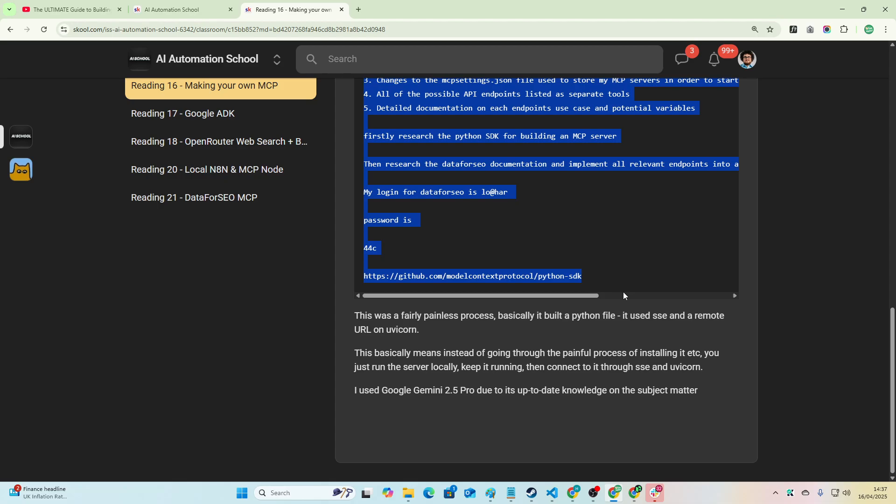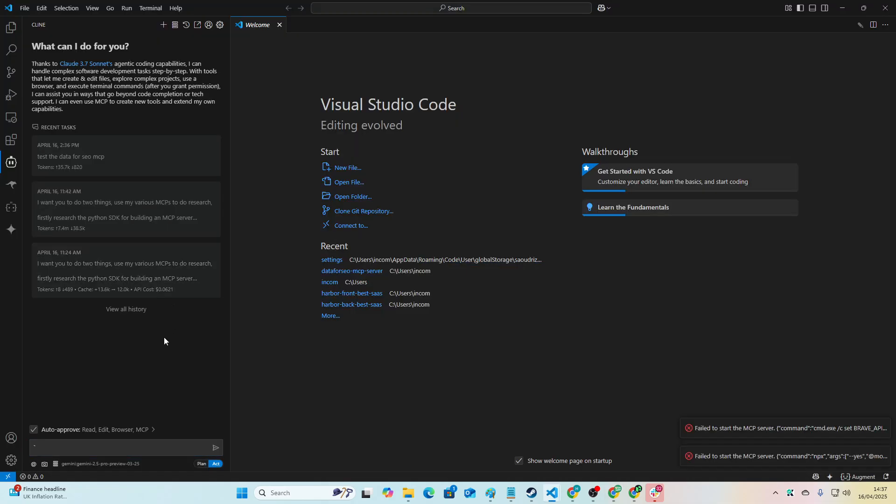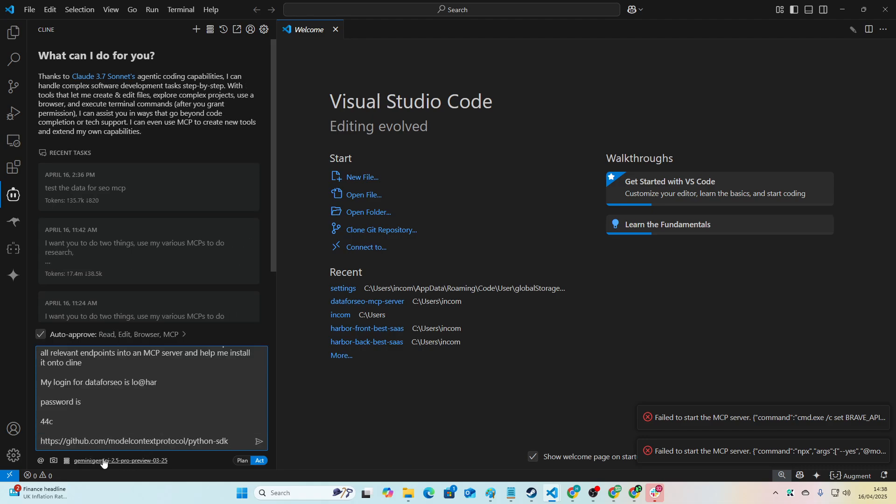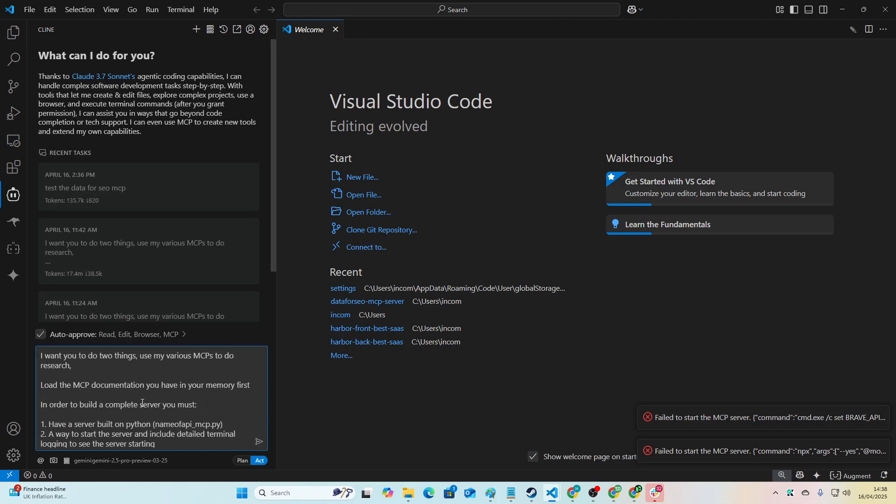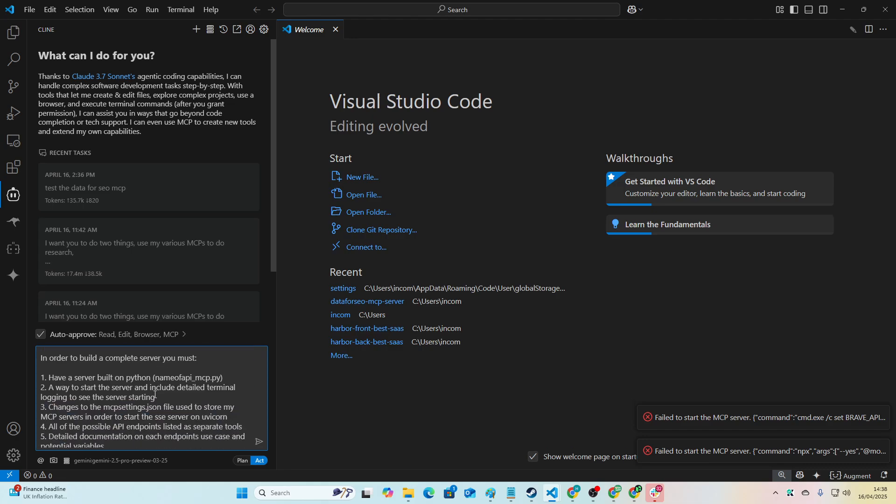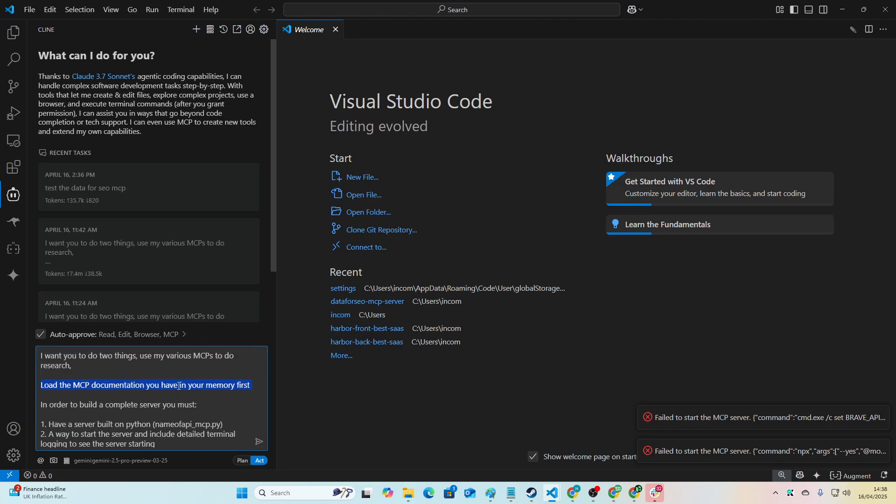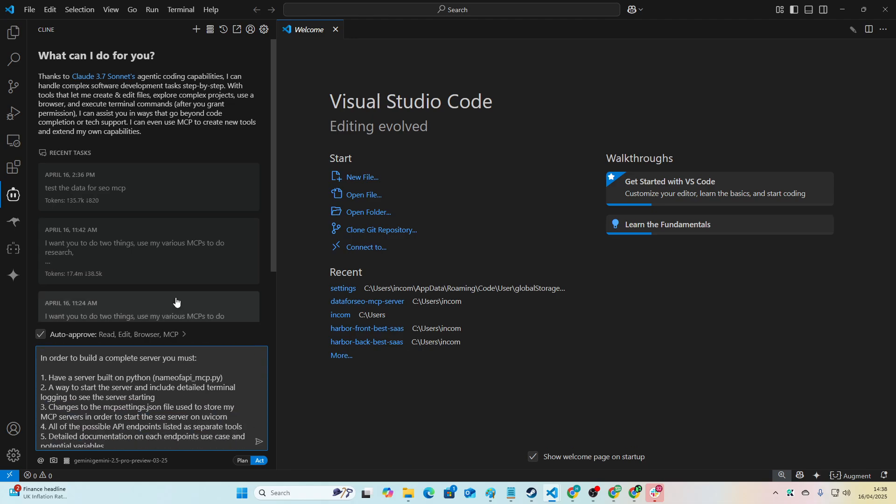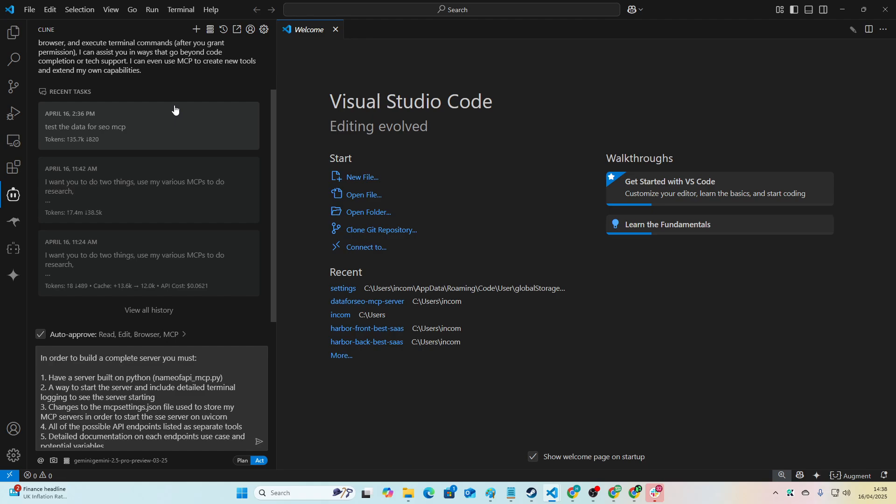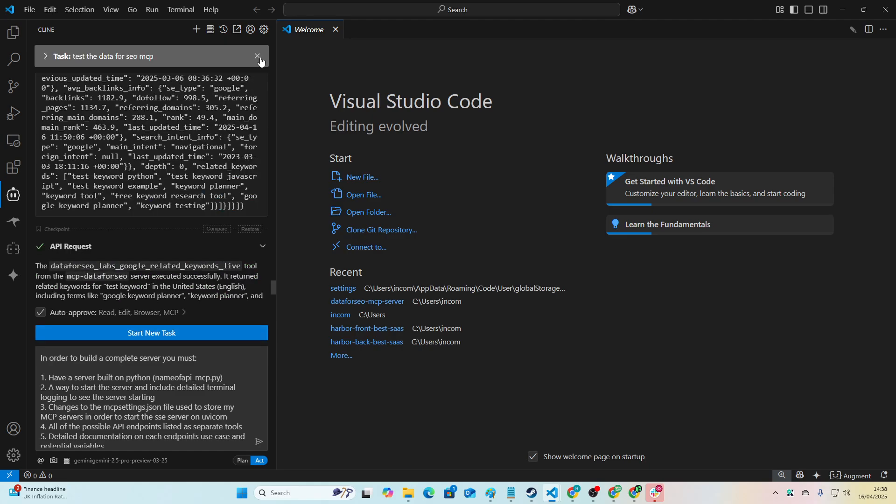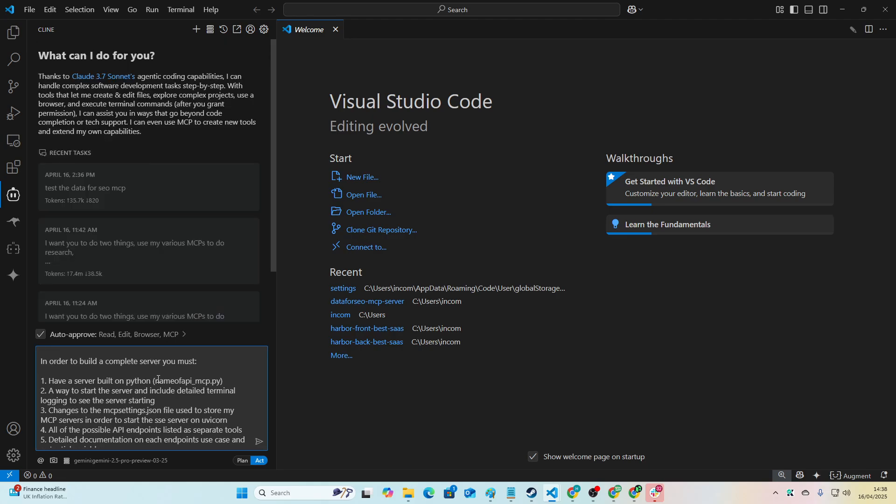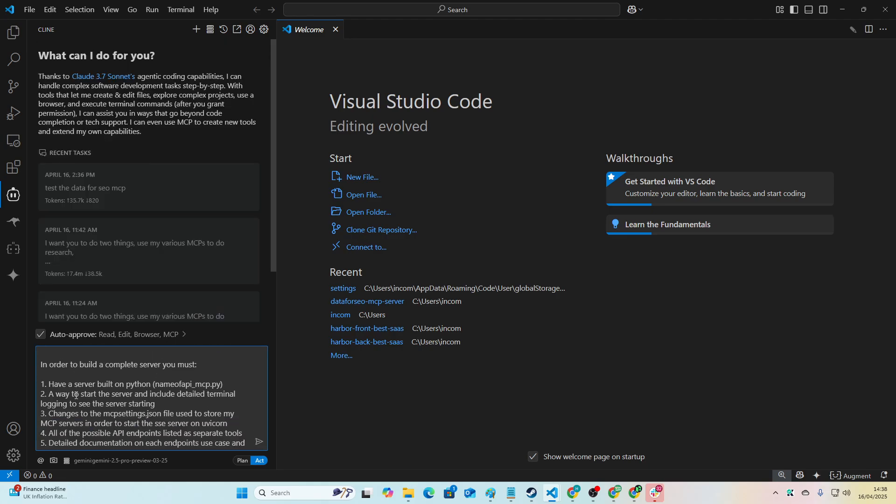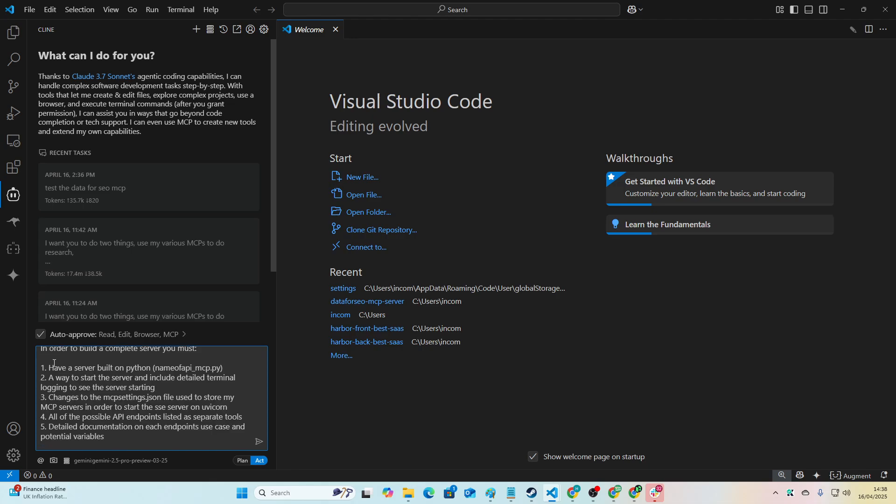So I'll just put the prompt here and then we'll go through it quickly. I haven't started building the project yet, so I'm going to show how to do this in five minutes. I'm just explaining everything first. I'm using Gemini 2.5 Pro. I want you to do two things: use my various MCPs to do research, load the MCP documentation you have in your memory first, because it actually has stored MCP memory which is really interesting and cool.